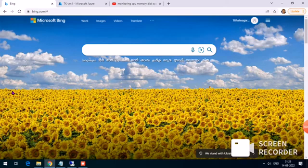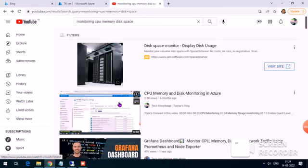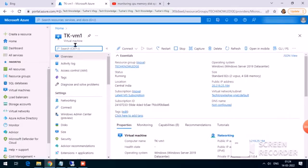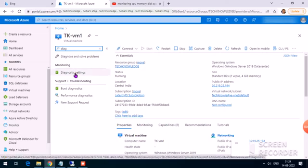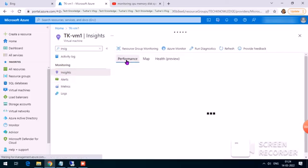Before we set up alerting, we need to make sure that we have monitoring in place. Only once monitoring is in place will the alerts be triggered. In one of my earlier videos I showed how to set up monitoring for CPU, memory, and disk space — the link is in the description and the top right corner. By default, CPU usage is monitored when you create a new VM. For memory you need to enable it from diagnostic settings, and for disk space you need to make sure Insights is enabled.